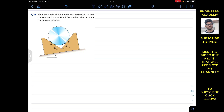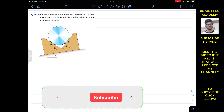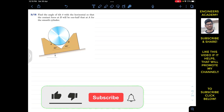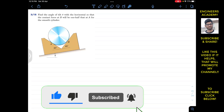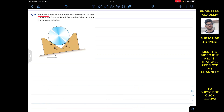Hello students, I welcome you all to Engineers Academy. Do subscribe my channel for the solution of more problems related to engineering statics and dynamics. The problem says: find the angle of tilt theta with the horizontal so that the contact force at B will be one half that at A for the smooth cylinder.